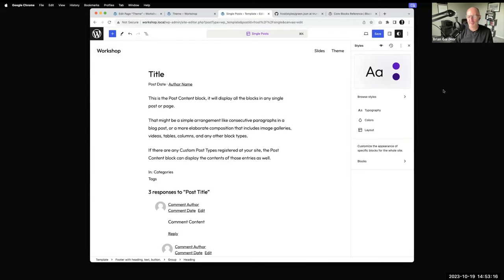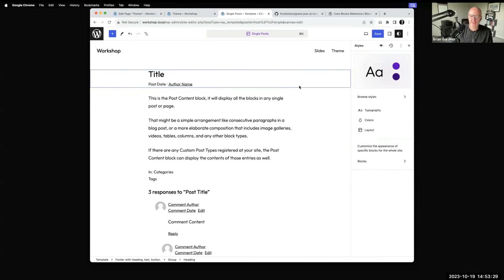I generally just use a header and footer part and then make a bunch of patterns. If you want different headers displayed on various pages, you can do that — you have to create multiple template parts at that point.